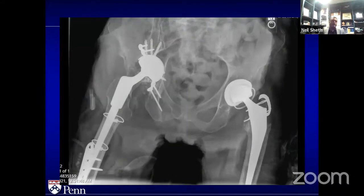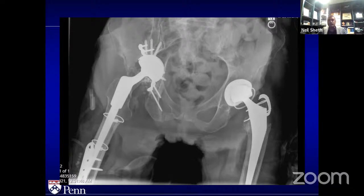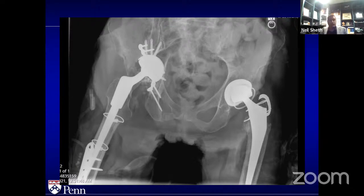Intraoperatively, I inherited a situation where the cup was placed at a pretty high hip center — which dovetails into what we were just talking about, trying to restore your hip center. The plate was put on the posterior column by a trauma partner who was very talented, but I don't think there was any real reduction of the discontinuity. That tells me this was probably more of an acute-on-chronic situation rather than a fully acute episode.